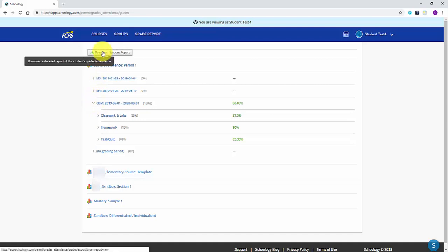Lastly, you will notice a download student report button at the top if you wanted to download and print a copy of your student's grades.